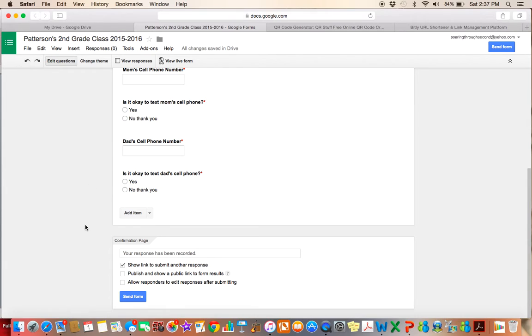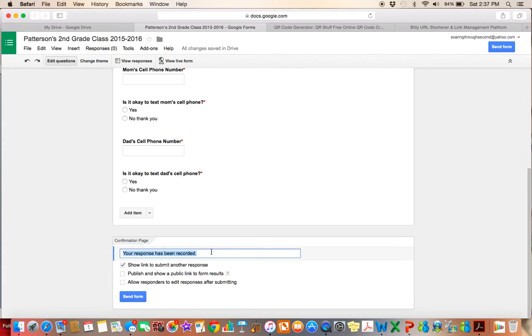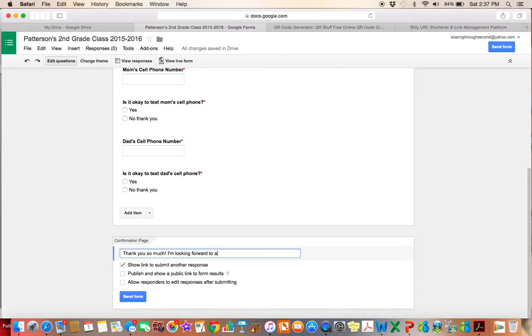So once I'm all done with my form here, I can go ahead and this is what it's going to say when the parent has submitted the form, your response has been recorded. So I can change that. I think I'm going to say something like, thank you so much. I'm looking forward to a great school year. So then they'll see that instead.